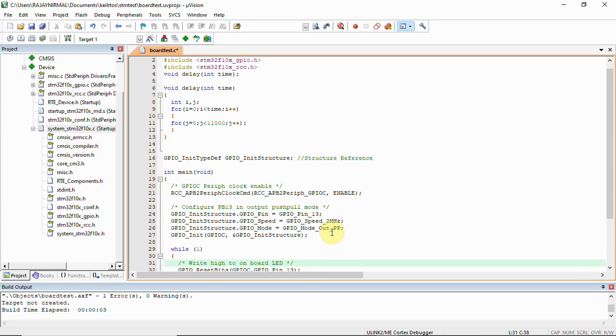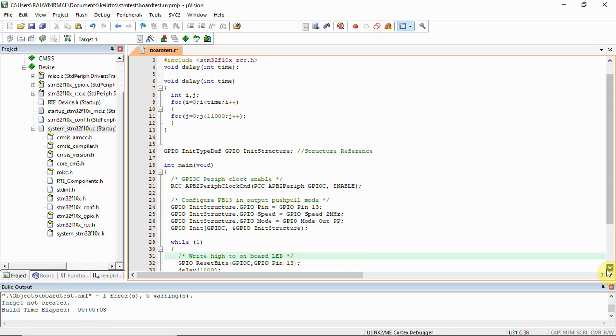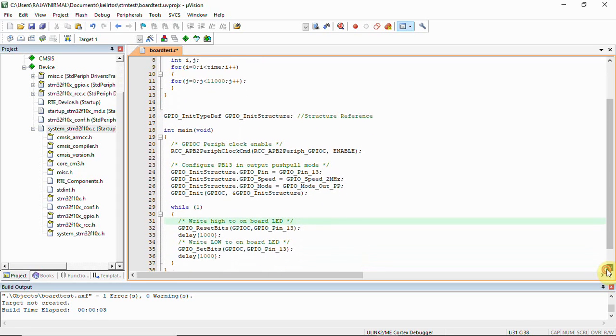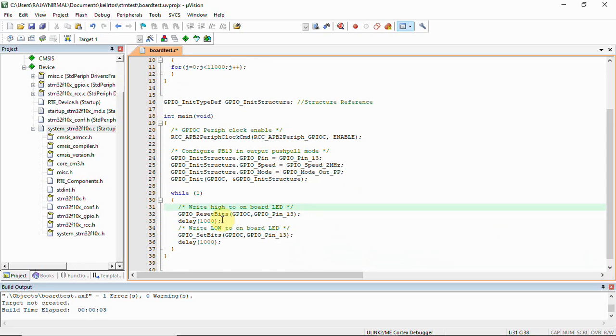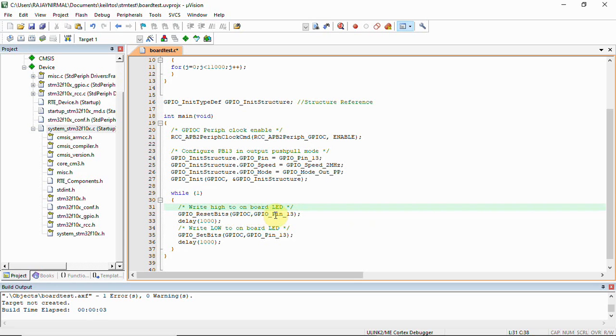Then here we have GPIO output with push-pull mode. Finally we have enabled the clocking and we have set the pin and the speed as well as it has been set to output mode. Then finally we are going to switch on the LED - that is writing high to the pin and writing low to the pin. We use this function: GPIO reset bits, then our GPIO, that is the base, and then GPIO pin 13.